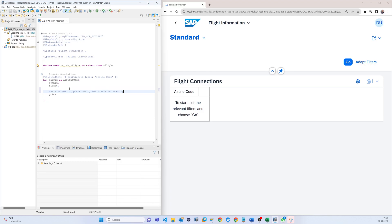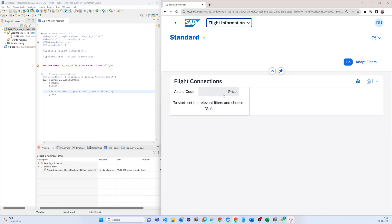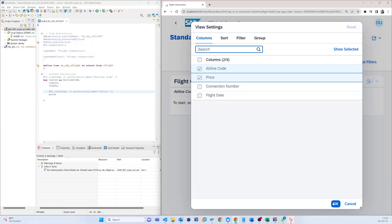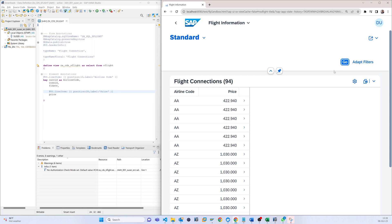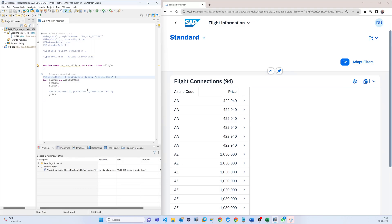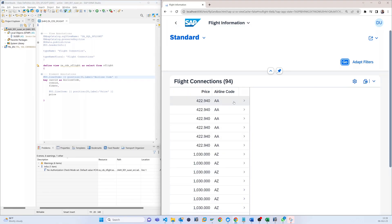If I add 'Price' with position 1 and the airline at position 20 and just refresh, you can see two columns are showing. If you want to put price at the first position and airline at the second, you can make the airline position 30. After activating and refreshing, you can see price is now the first position and airline is the second position.